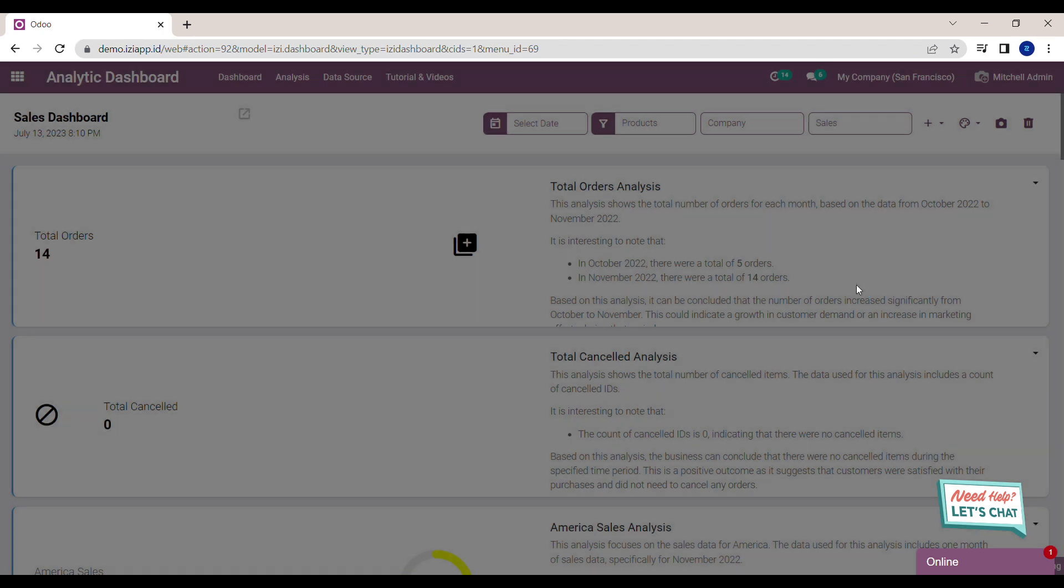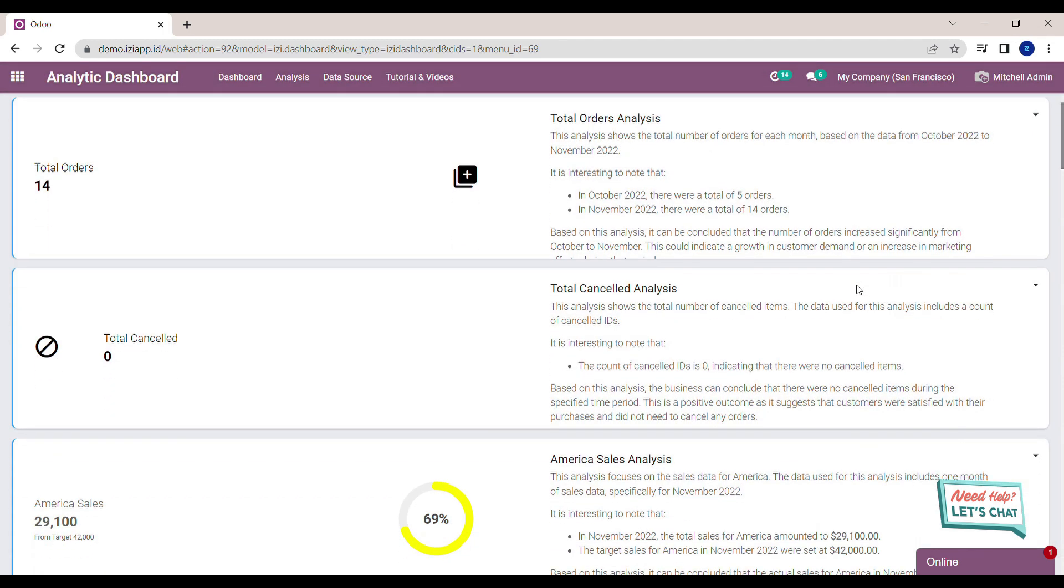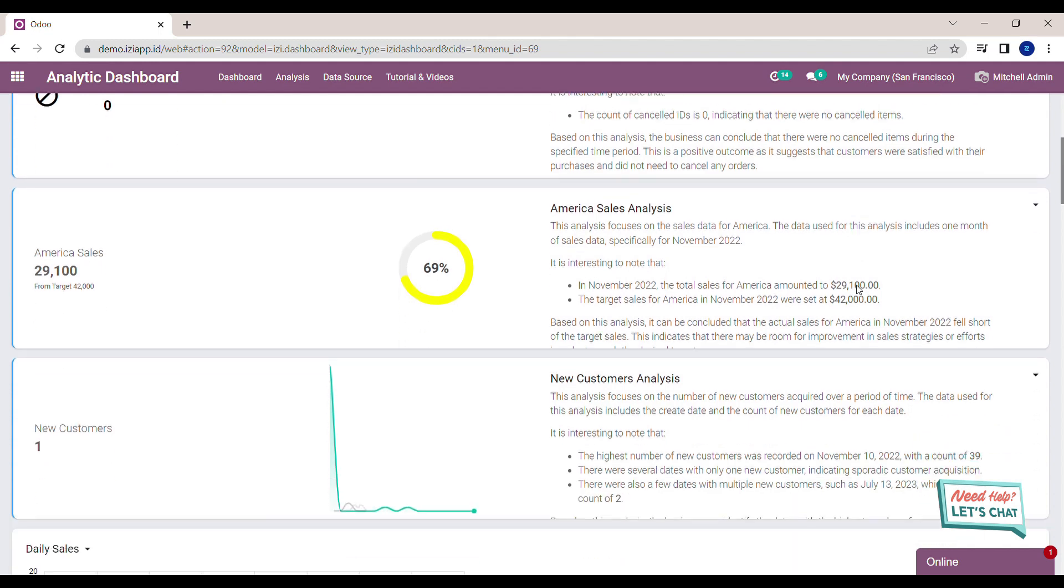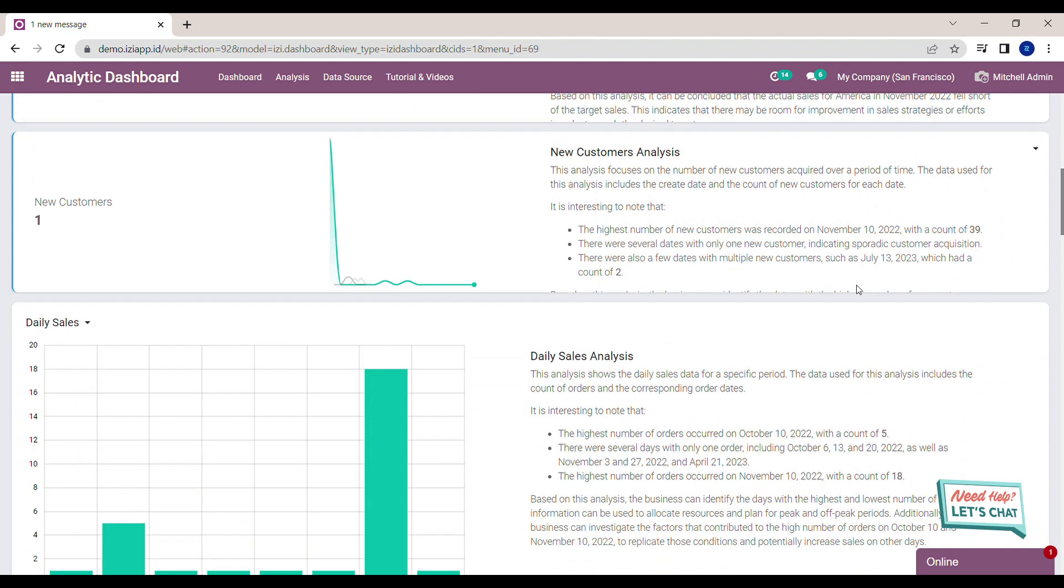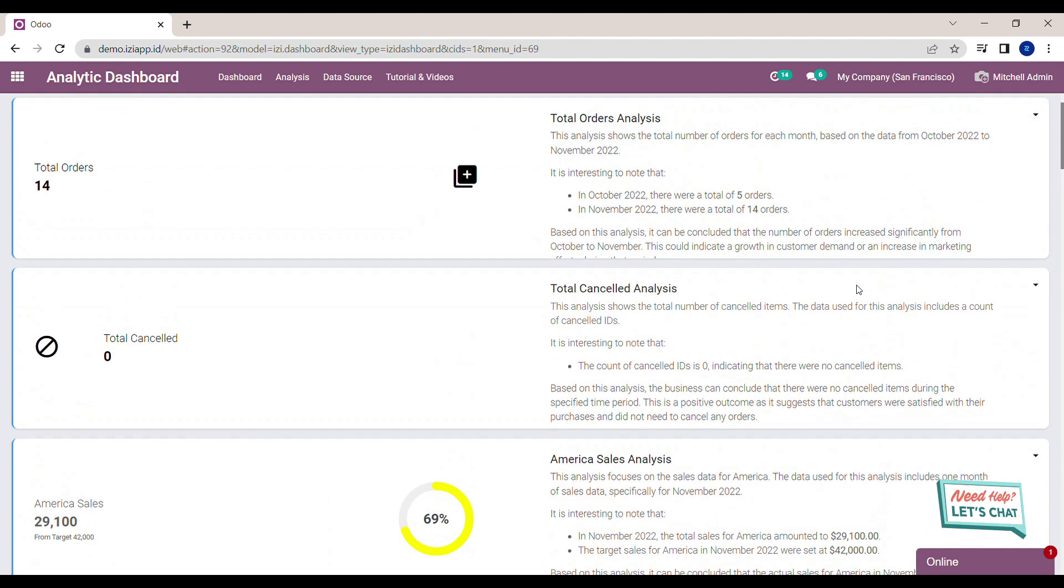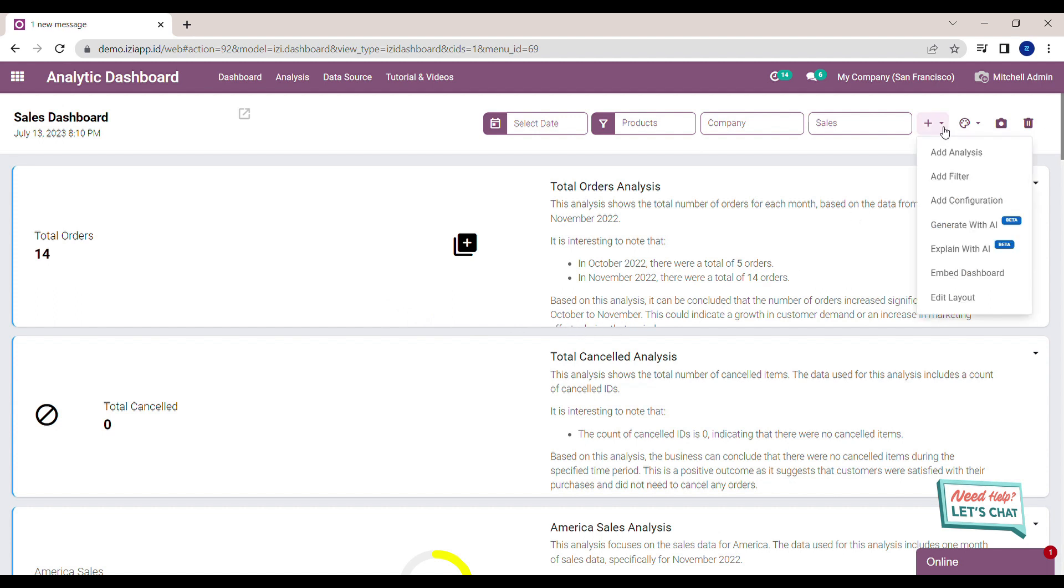After the loading is finished, you can see all the analysis in the Sales Dashboard are already explained. If you see there is an explanation that doesn't fit in the container, you can resize the container.